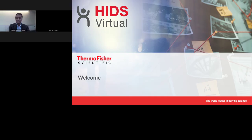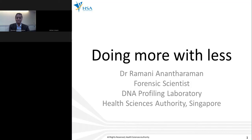Thank you. In the interest of time, we have Dr. Ramani Aminatharaman — I apologise if I'm not pronouncing your name correctly. We're talking about mass parallel sequencing next, on how that would work in looking at geographical and ancestry markers. The biography of Dr. Ramani is online, so without further ado, please take the floor.